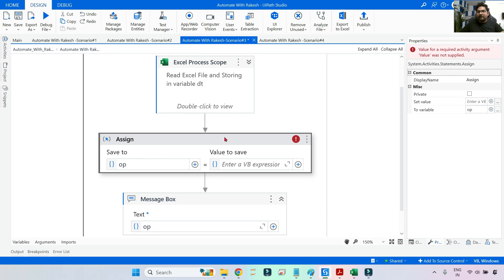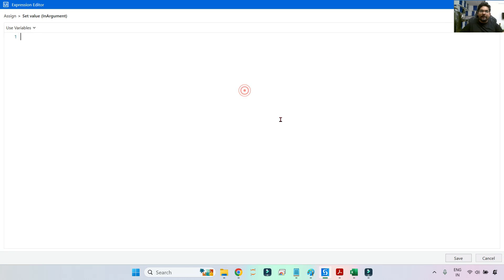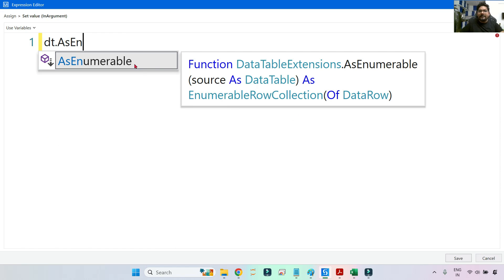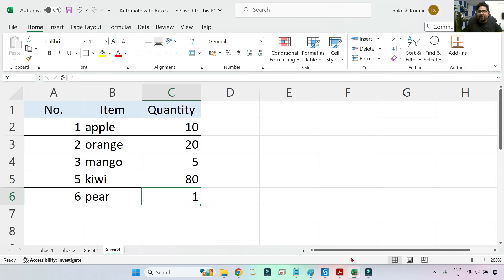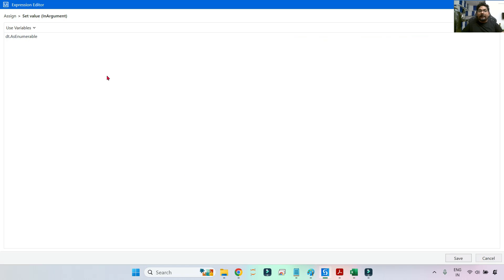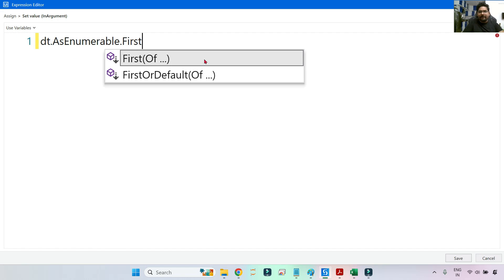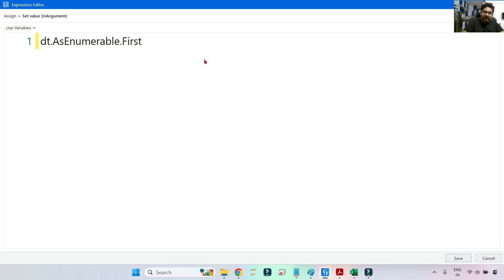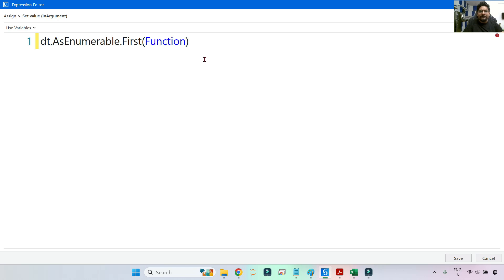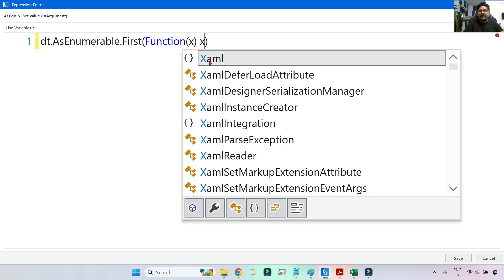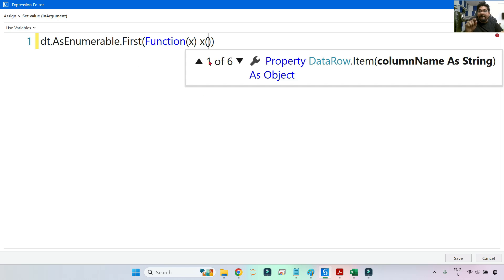In the Assign activity, let's write the LINQ query. First, provide the input: the DataTable as an IEnumerable by writing dt.AsEnumerable(). This converts the DataTable into DataRows — a DataTable is a collection of everything, and this converts it into individual rows. Then apply the dot First method.